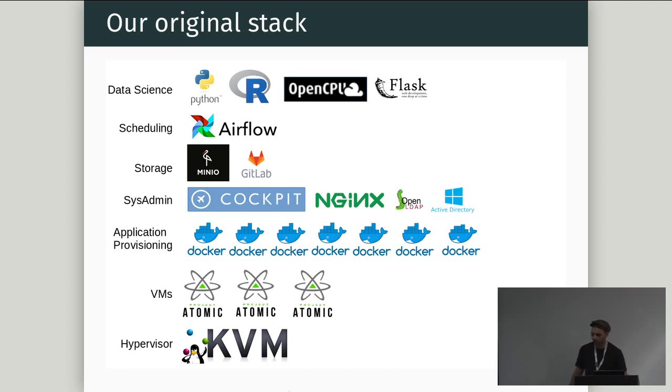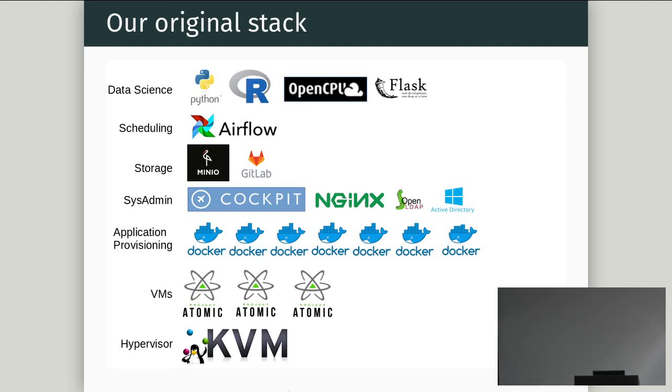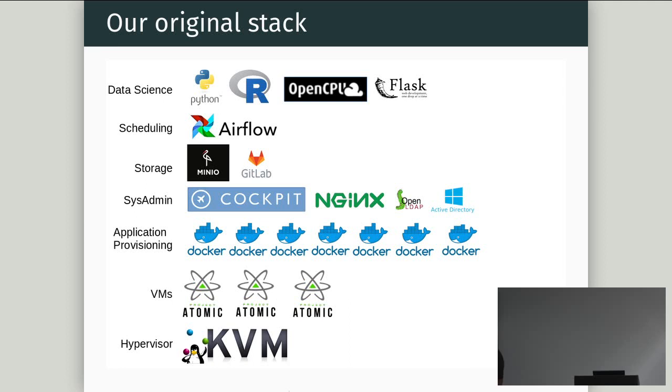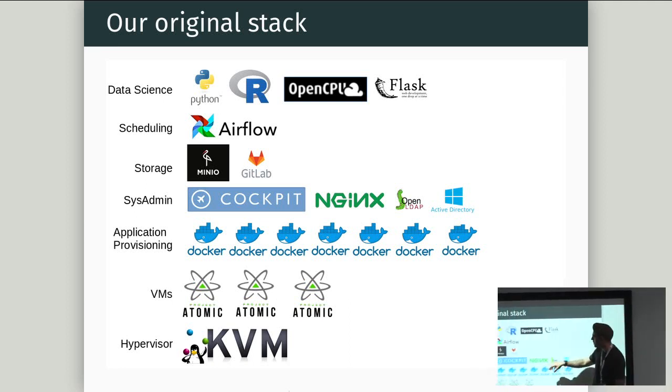So when I started, we didn't have any servers, and this was our original stack. In 60 seconds, we had one big 50 core server, which had KVM, Red Hat KVM on it. On top of that, we put on three VMs running Atomic Host, which is a CentOS variant, which is now deprecated because they've moved to CoreOS, because Red Hat bought CoreOS. On top of that, we had a whole lot of Docker daemons. And then we get into the application layer. For sysadmin, we use Cockpit, which is really awesome, and that was that little UI we had.